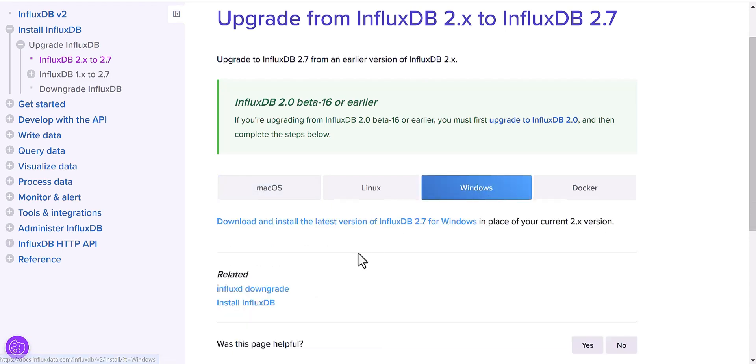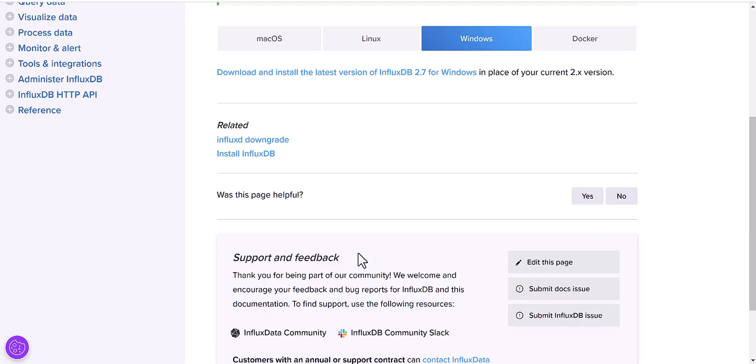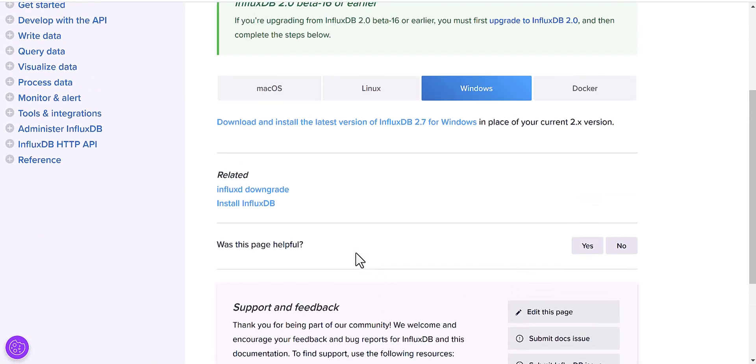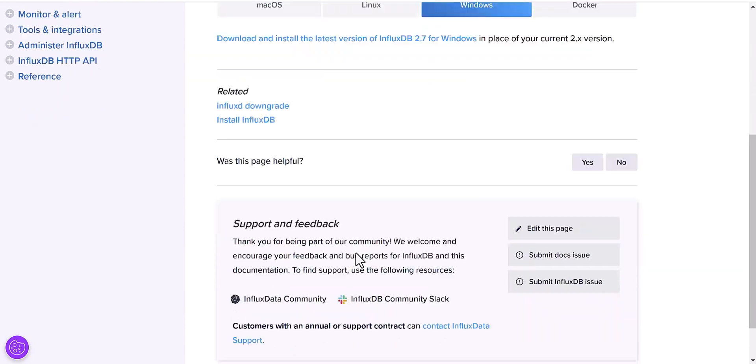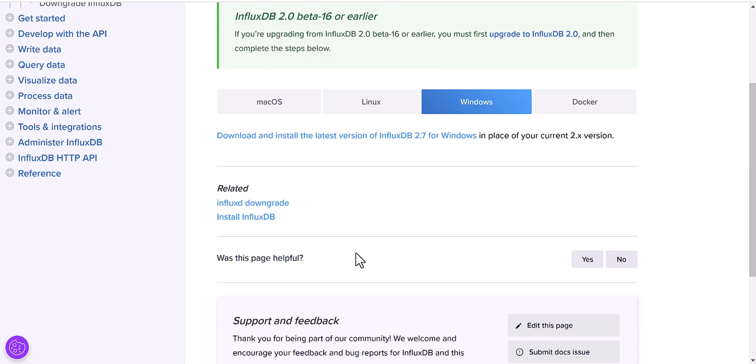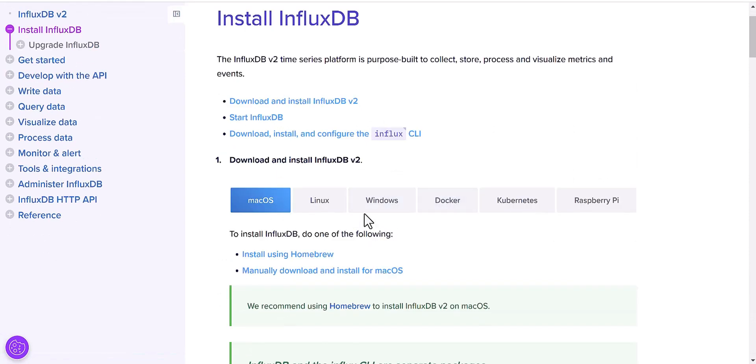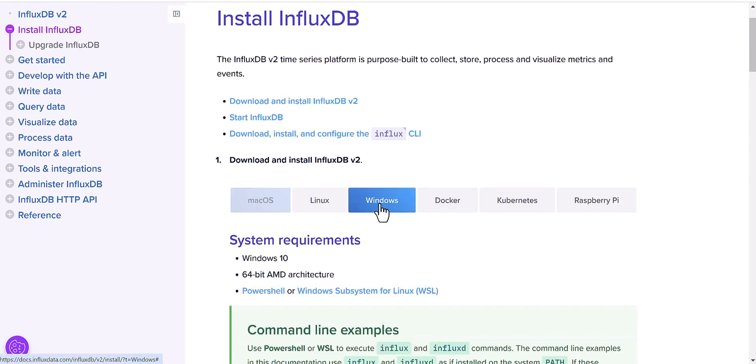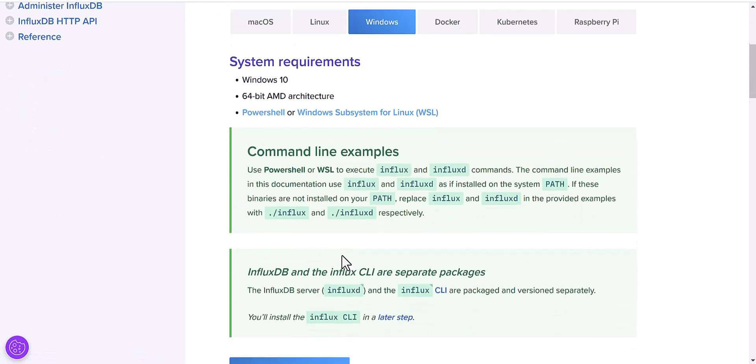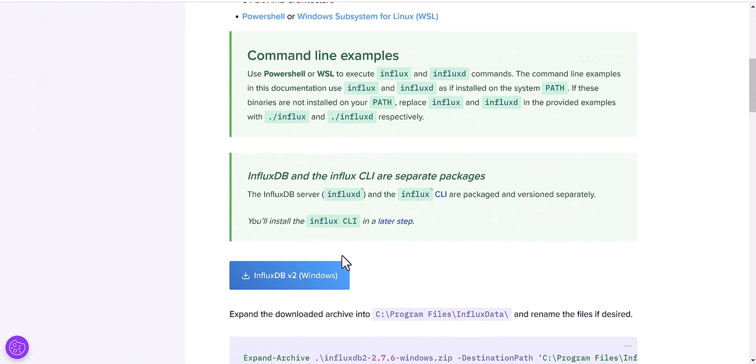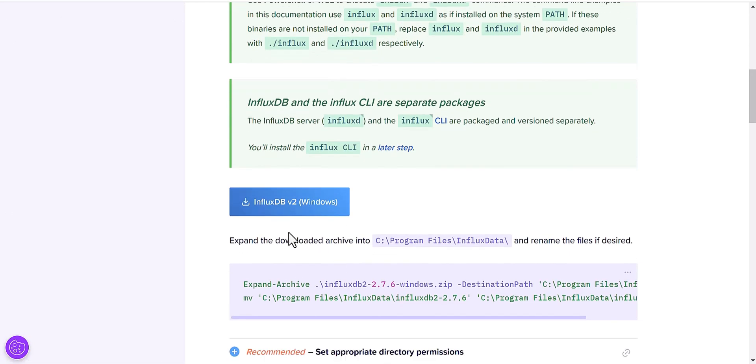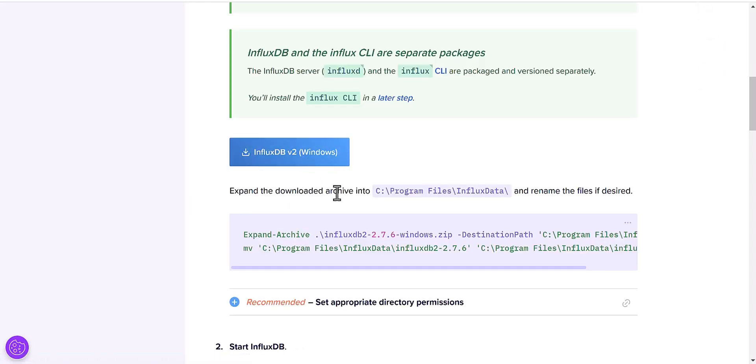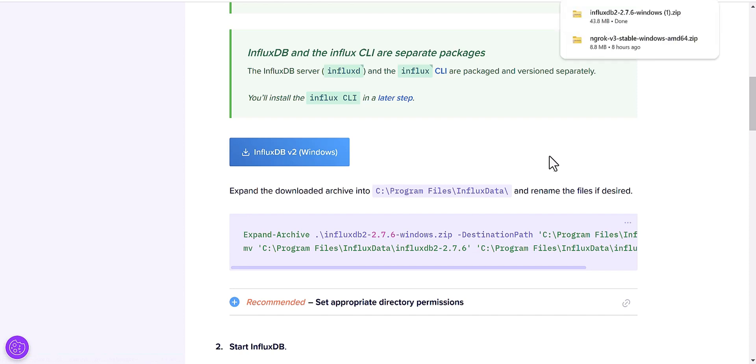My case is Windows, so I'm going to find Windows and install InfluxDB. Scroll down, you will find the file of InfluxDB. Click on this file and download the zip file. It has already downloaded.